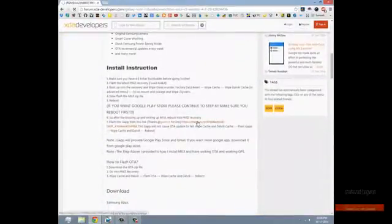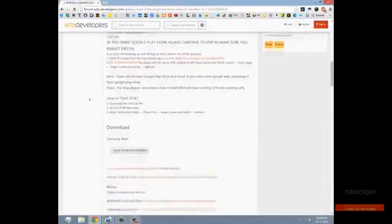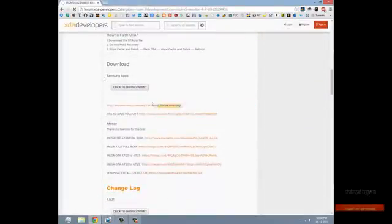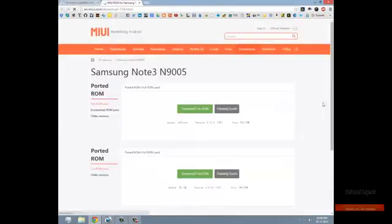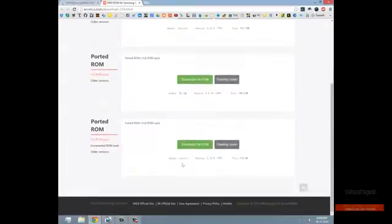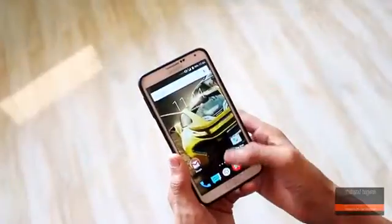Hit the download link in the description and click this link to download the GApps. Now click this link and it will take you to the MIUI download page. Download the ROM file from the author. At the time of recording this video, the latest version of this ROM is version 4.12.